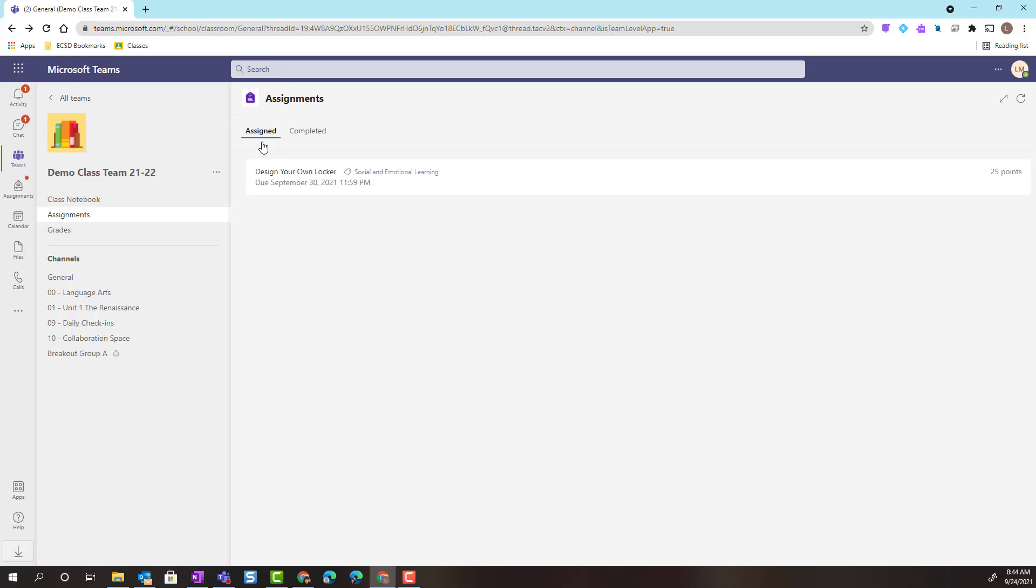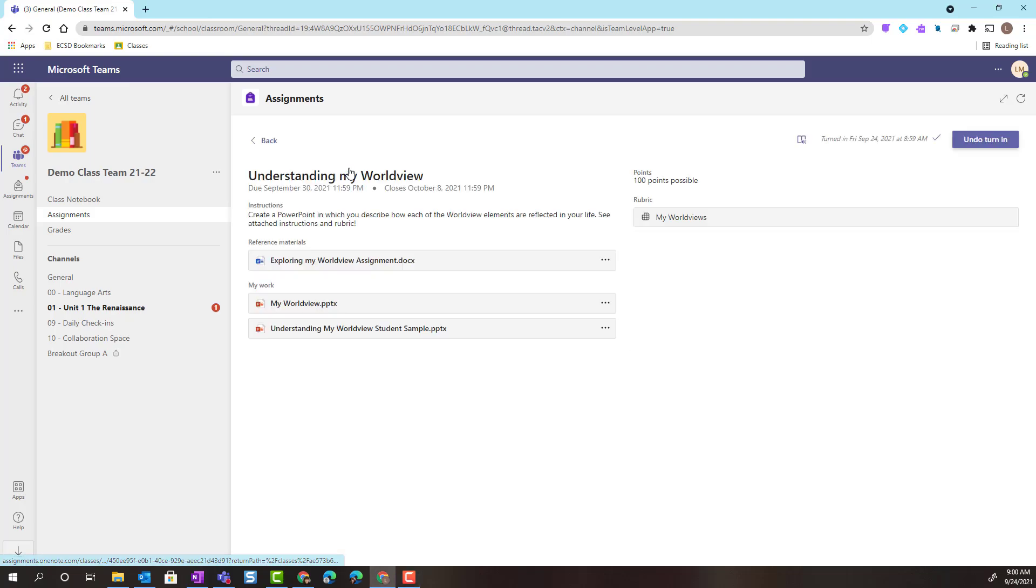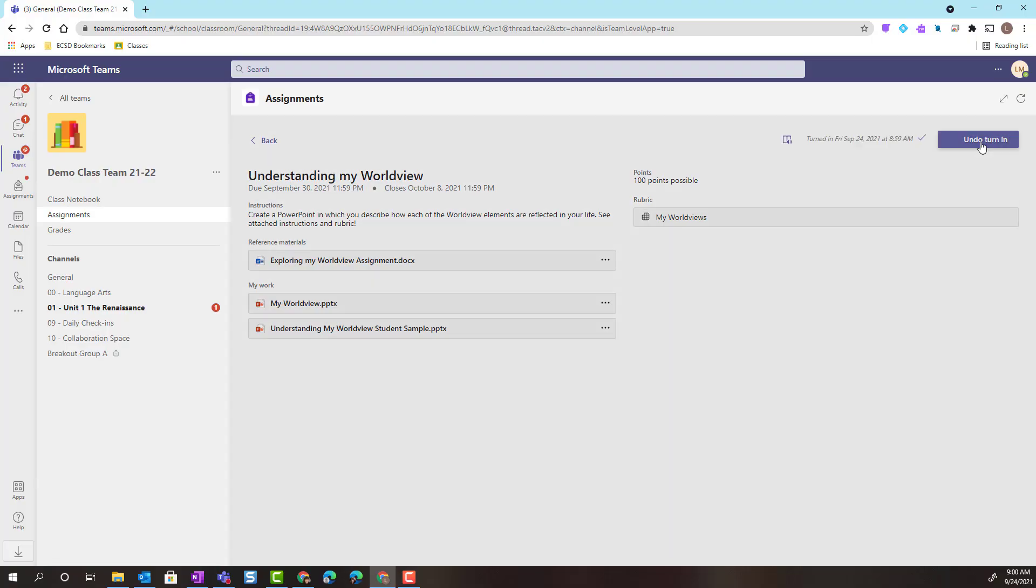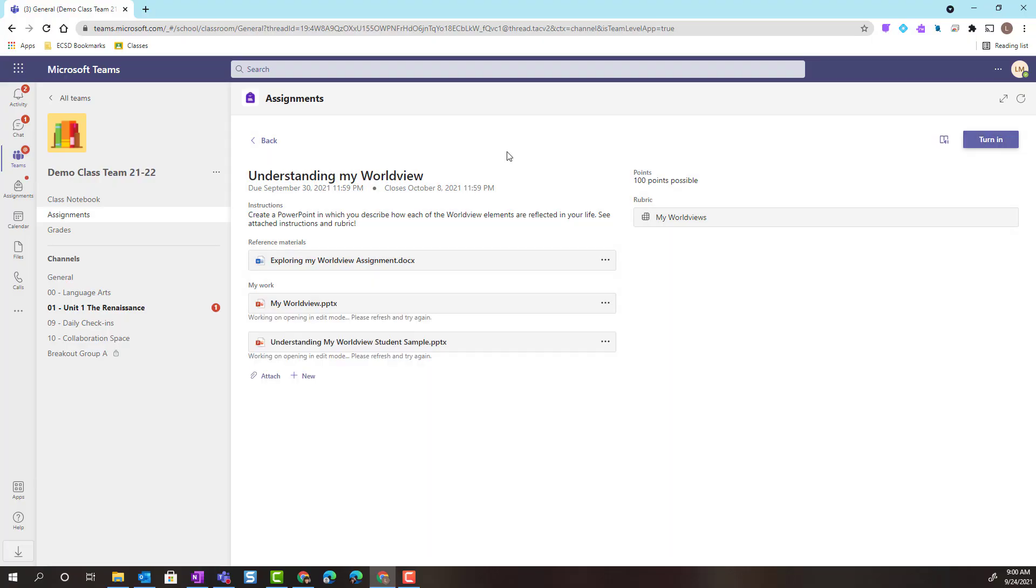Notice that that assignment has been removed from the Assign tab. And now I will find it in the Completed tab of Assignments. Something to keep in mind is that in the Completed tab, I can always open that assignment again. And notice that I can undo my Turn In. So, if my teacher has provided feedback for me using that attached rubric, I can use that feedback to enhance or improve my work. And if I'm allowed, I can resubmit my work. I would simply click Undo Turn In, and this would return the assignment to me to continue working. And once I was ready to turn it in again with changes made, I would simply click the Turn In button once again.